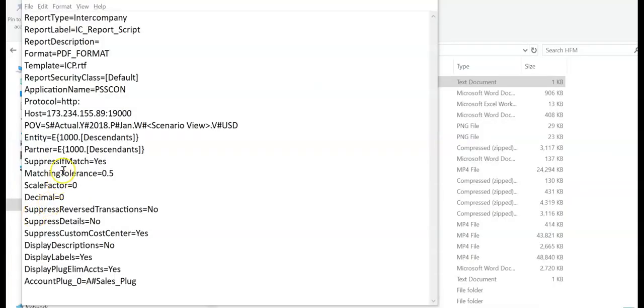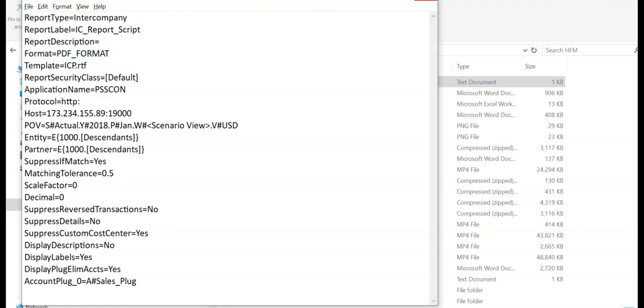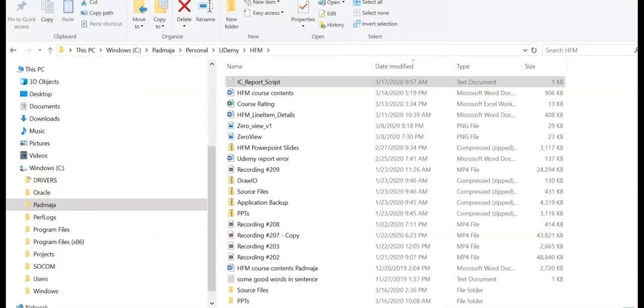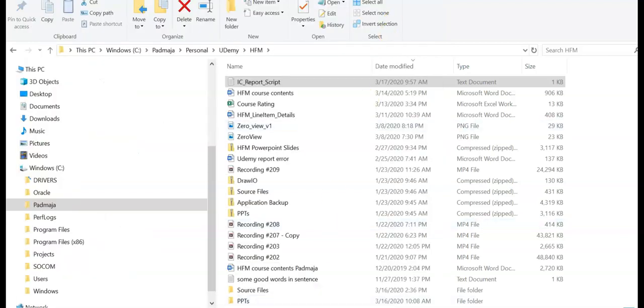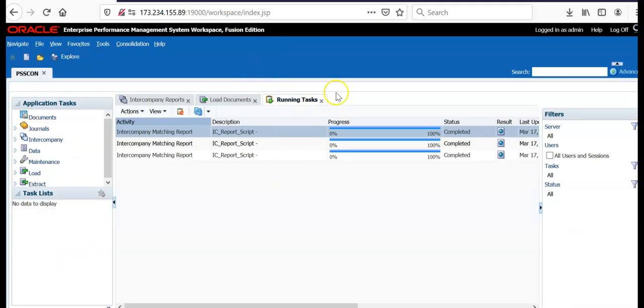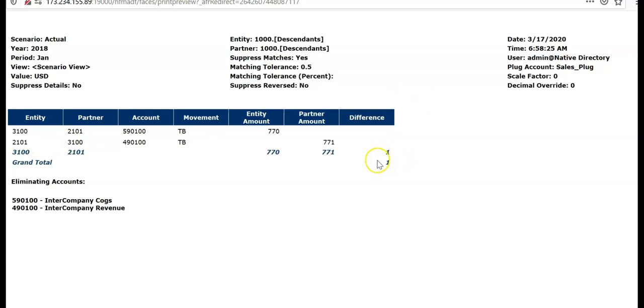In this case we are still seeing the first record because we have kept matching tolerance equal to 0. I have kept suppressed matching S and matching tolerance equal to 0.5. If the difference is more than 0.5 the report data will be suppressed. Now the other matching record is suppressed. Now we have only one matching record that has difference of 1. This way you can change the report parameters and can generate the intercompany matching reports.